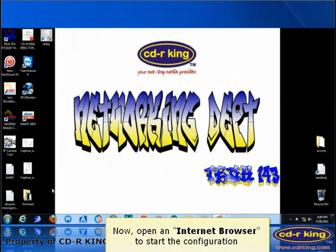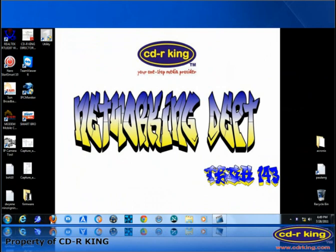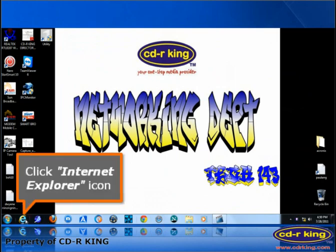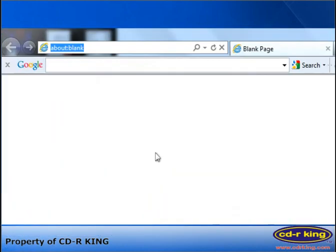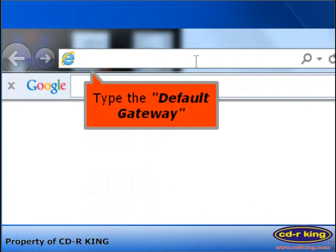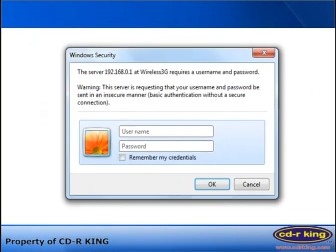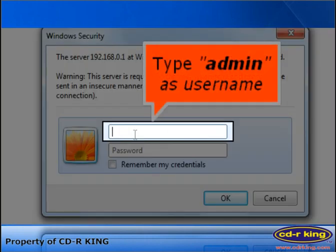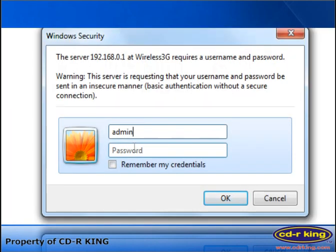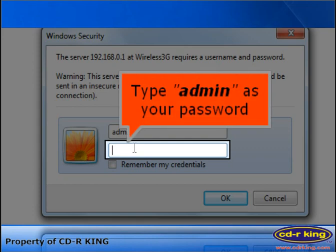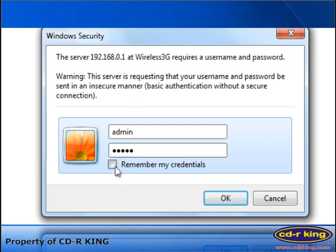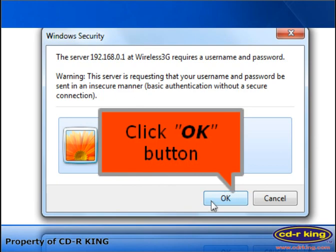Now open an internet browser to start the configuration. Click the Internet Explorer icon. In the address bar of the internet browser, type the default gateway that you copied earlier. The router administrator login box will pop up. Select the username field and type admin as the username. Under the password field, type admin. Click the OK button. The router configuration page will be shown.